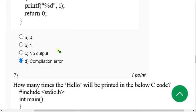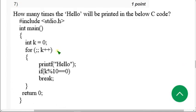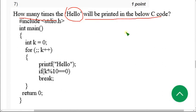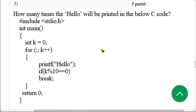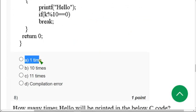Moving on to the seventh question: how many times will the word hello be printed in the below C code? Similar to questions asked before. For this seventh question, when I ran it in my compiler, I got the answer as just one time. So Option A is the correct answer for the seventh question.